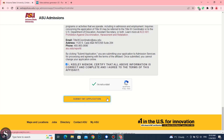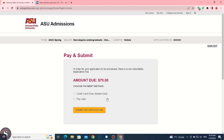Here you have to wait, it takes some time. Select pay later and continue. Check your mailbox, they have sent you a mail.